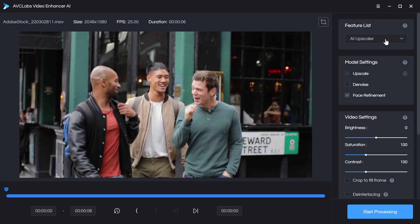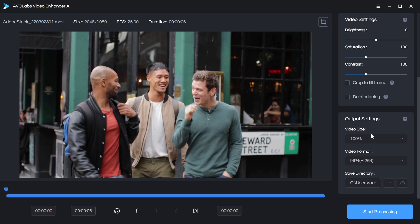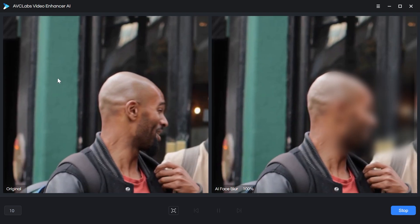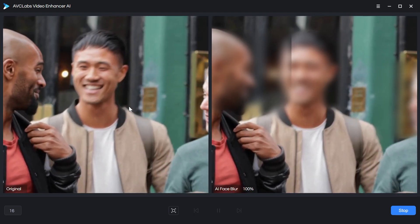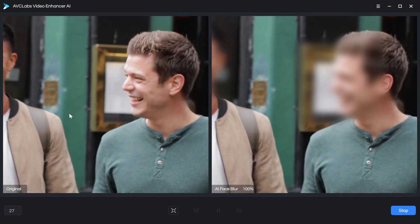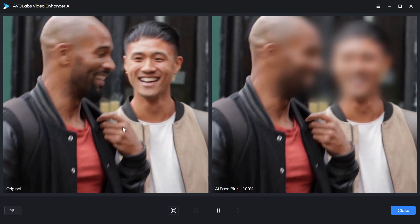If we go back to the feature list and change this from upscaler to face blur, this is another feature of Video Enhancer AI. I have a clip of these three men just walking down the street, and what this is able to do is automatically blur out their faces, and it can do all three of them at once. Again, I don't want to upscale or denoise this clip, so I'll leave those unchecked, and my video output is set to 100%, so I'm not actually upscaling. But again, I can preview this, and this is a relatively quick process compared to upscaling or doing the face refinements.